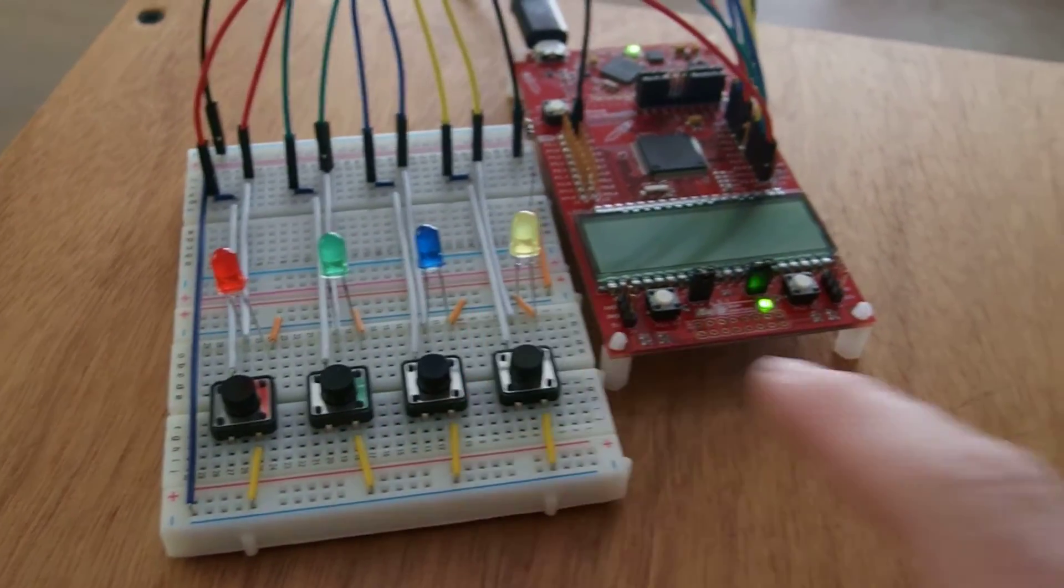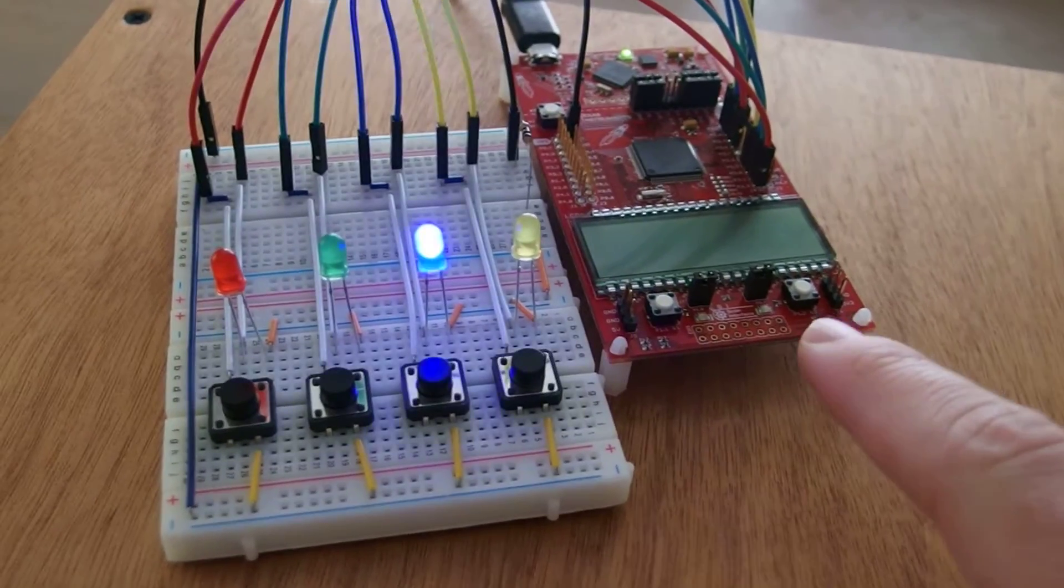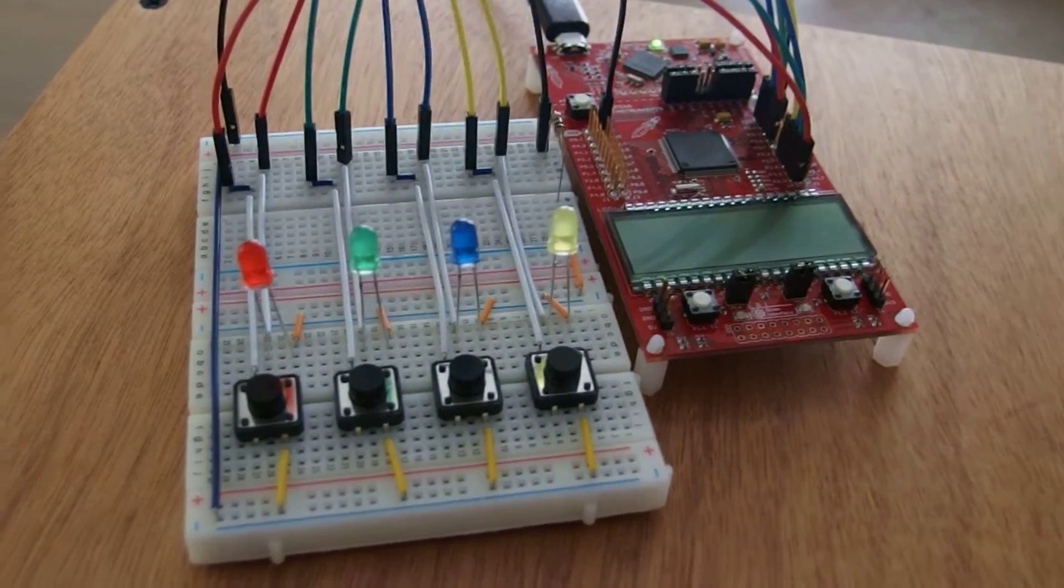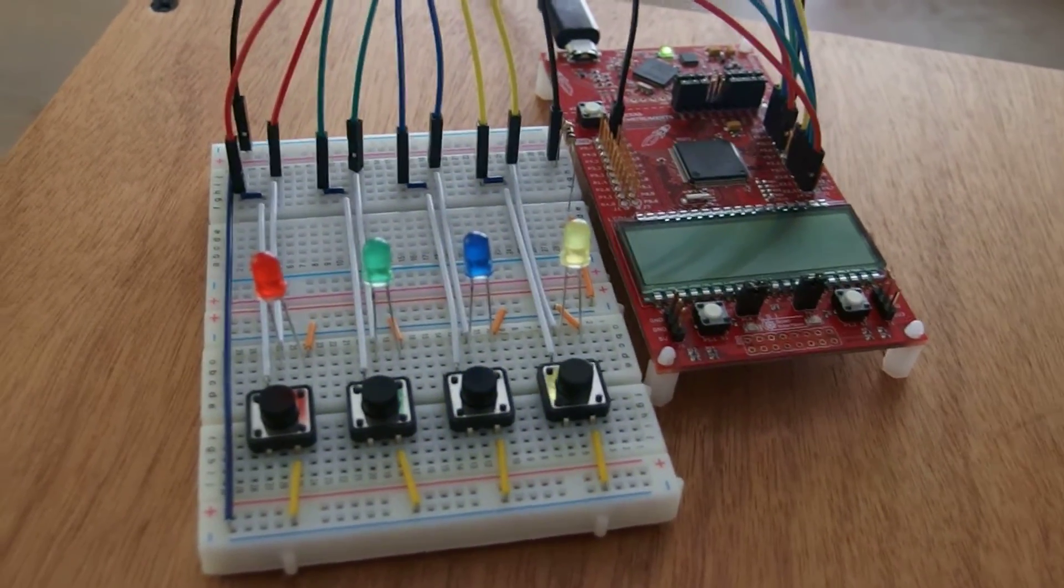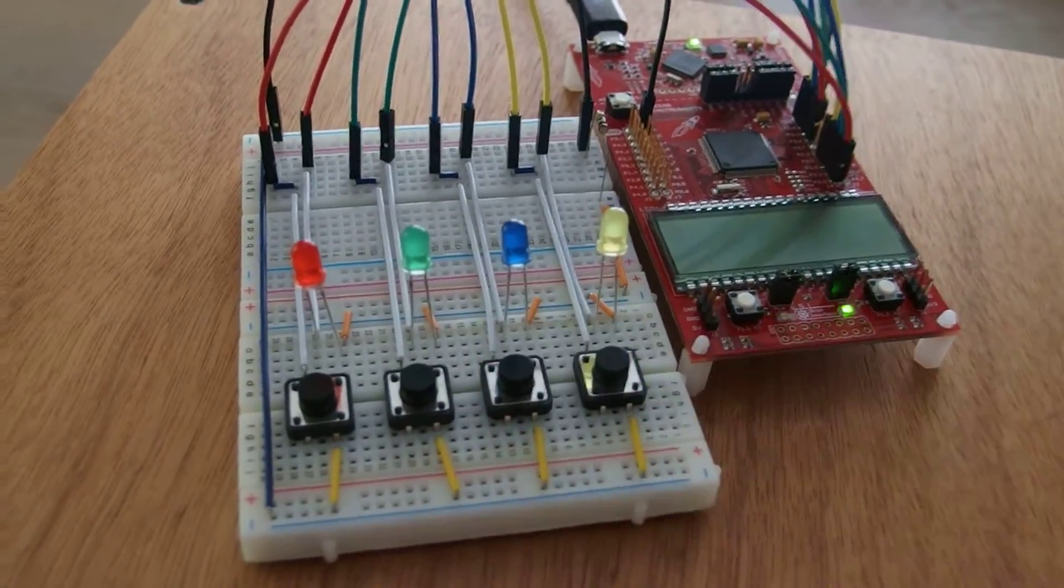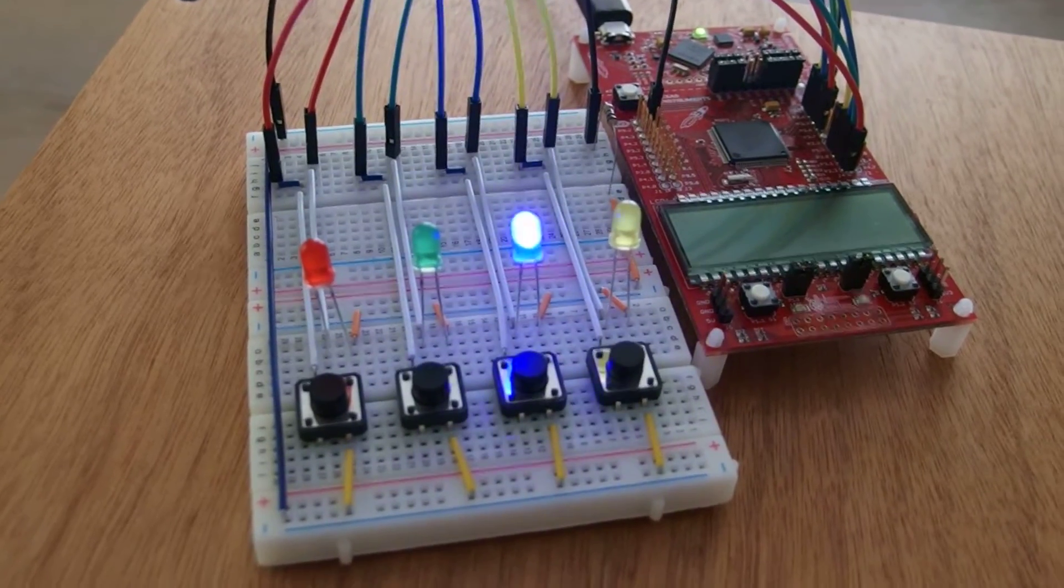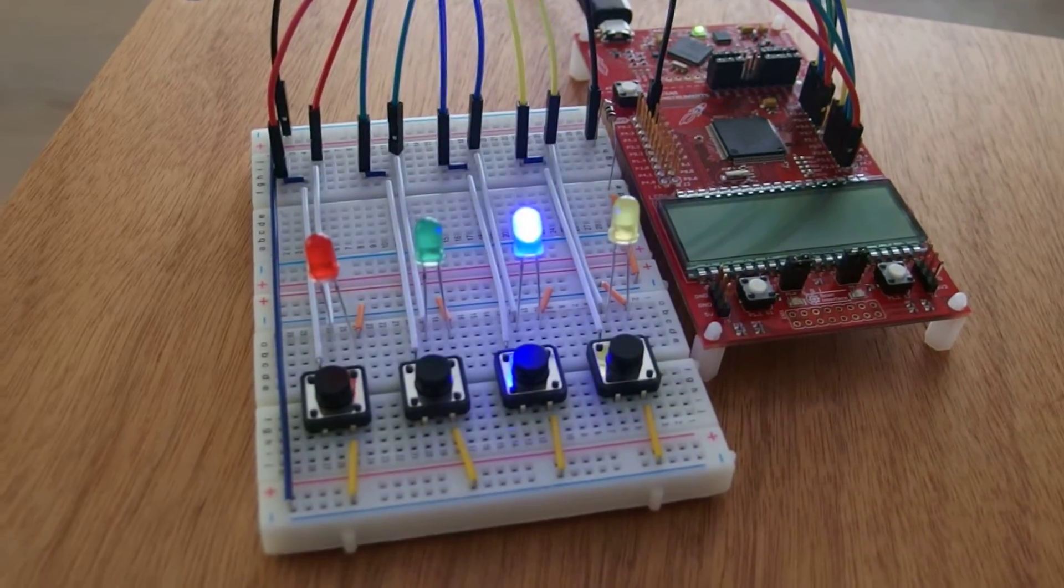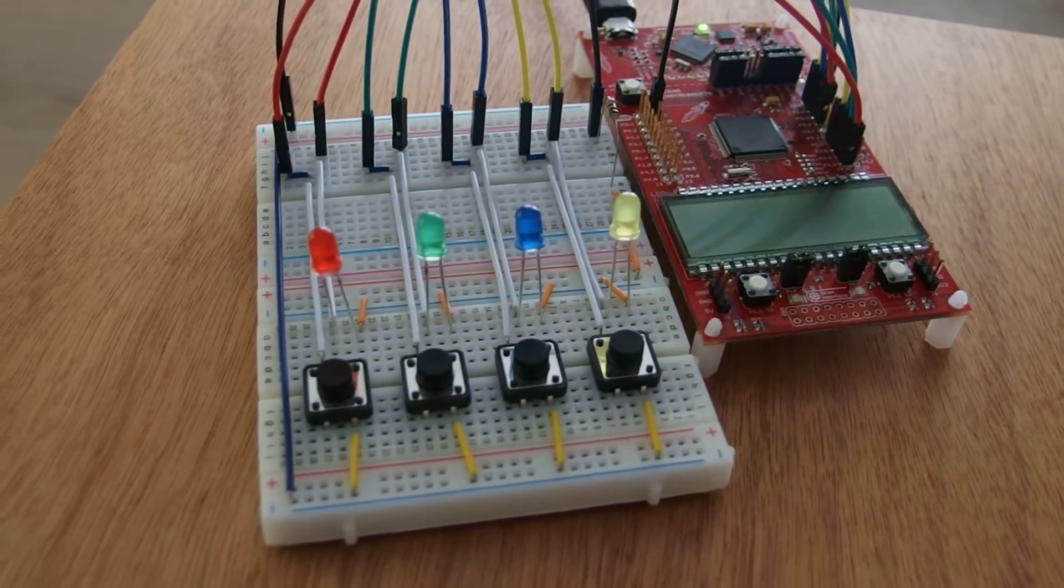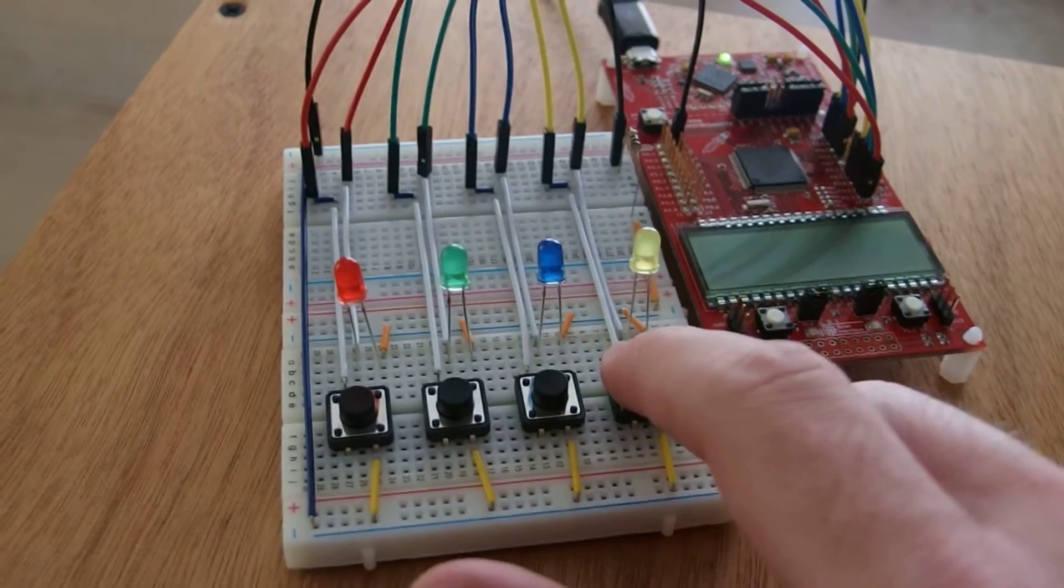I notice that every time you enter a correct answer, the green onboard LED flashes just to show you that you've selected a correct answer. Hmm, we've got an easy start here.